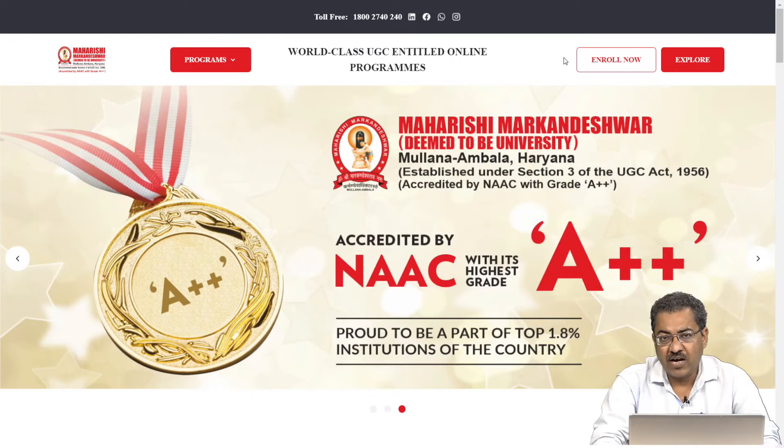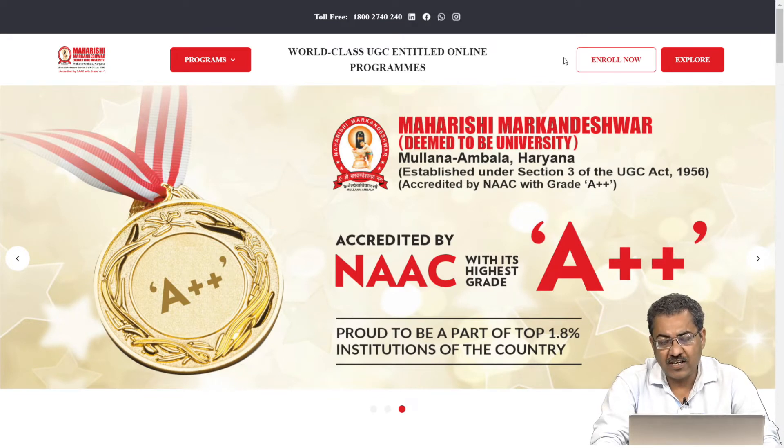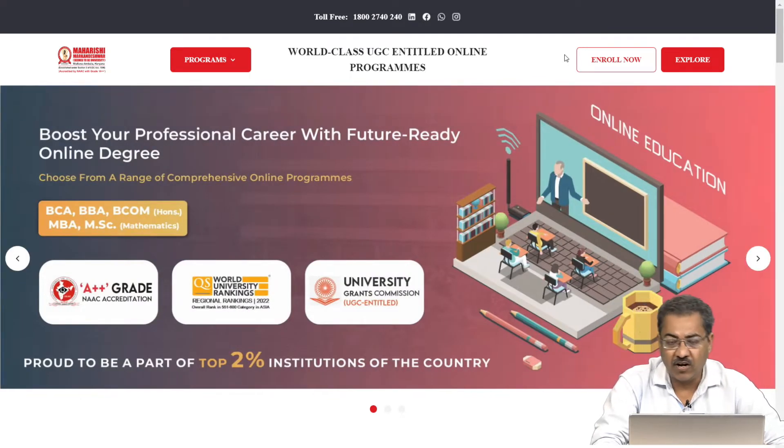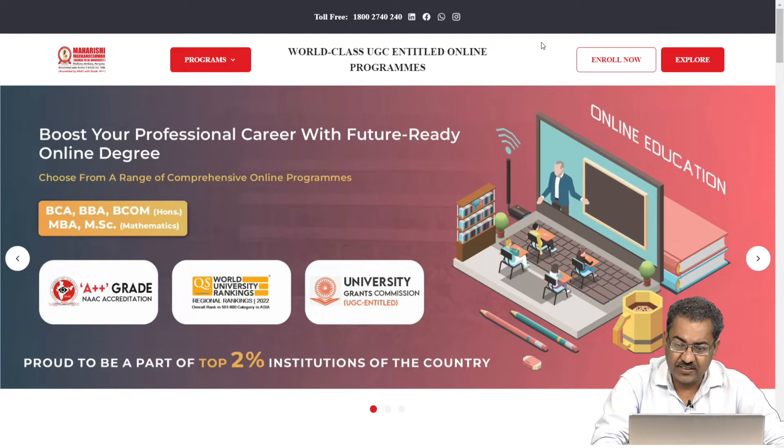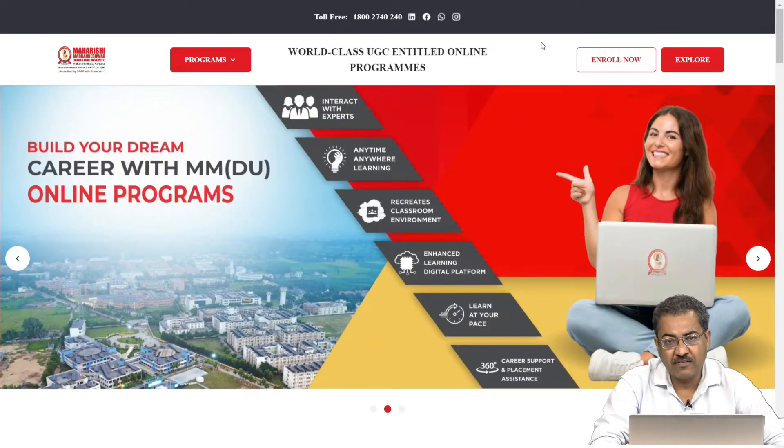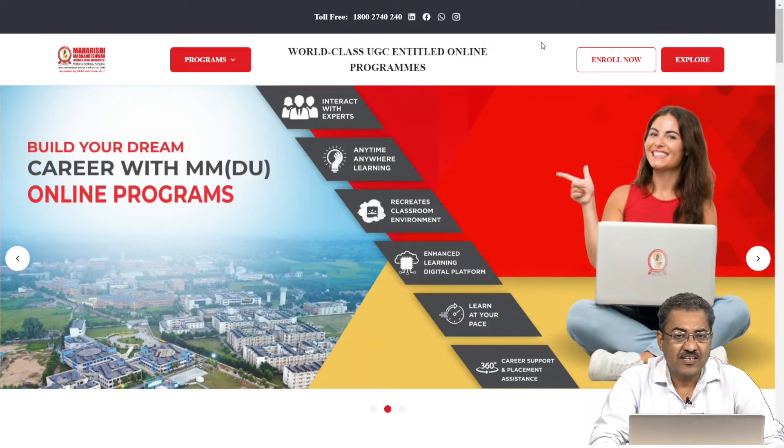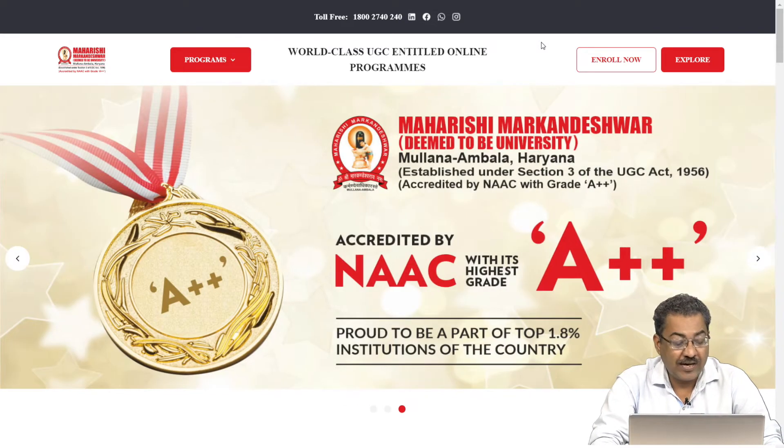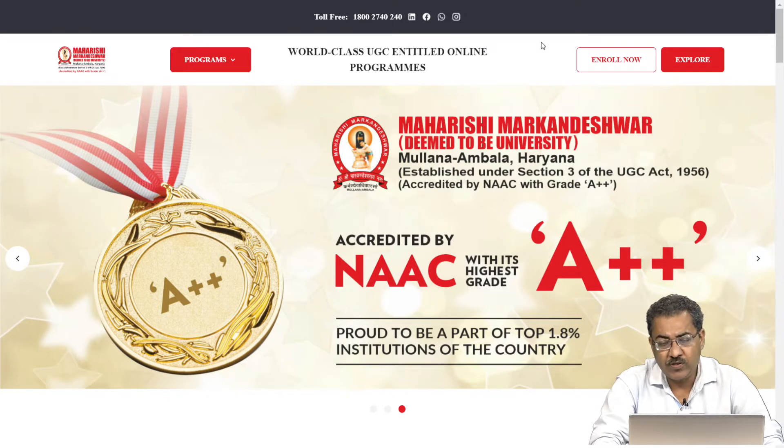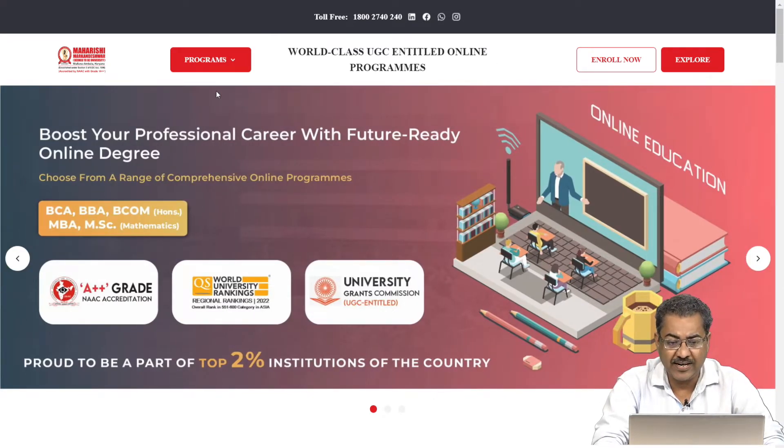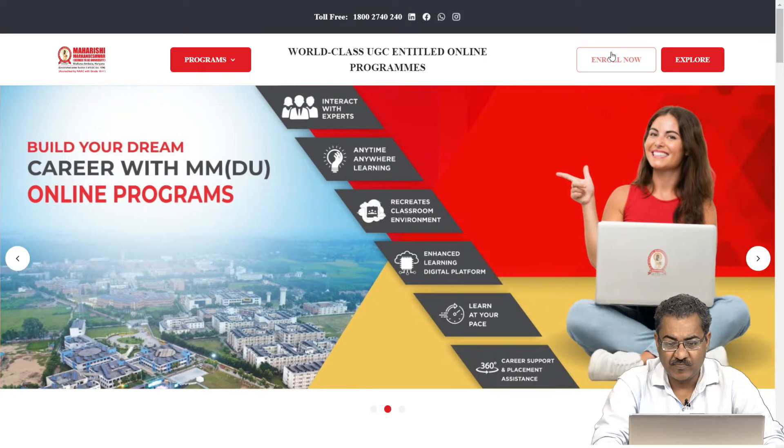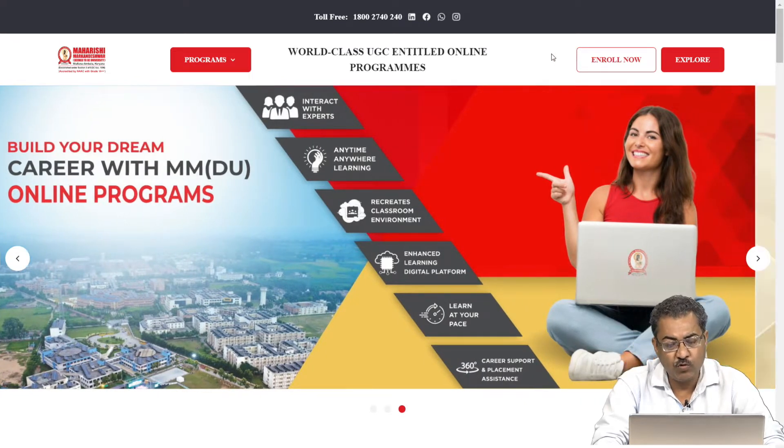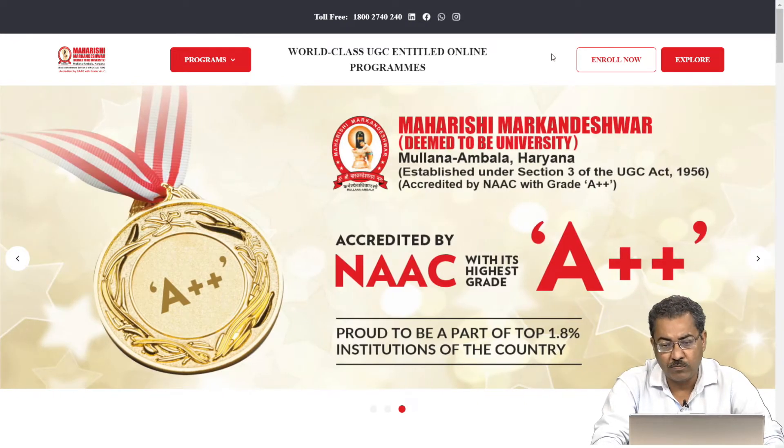In this video, I will try to tell you how to work with the LMS of the online platform. First of all, open the website using the URL, using the address that is online.mmumulana.org. You can use any browser, but better you go with Chrome.